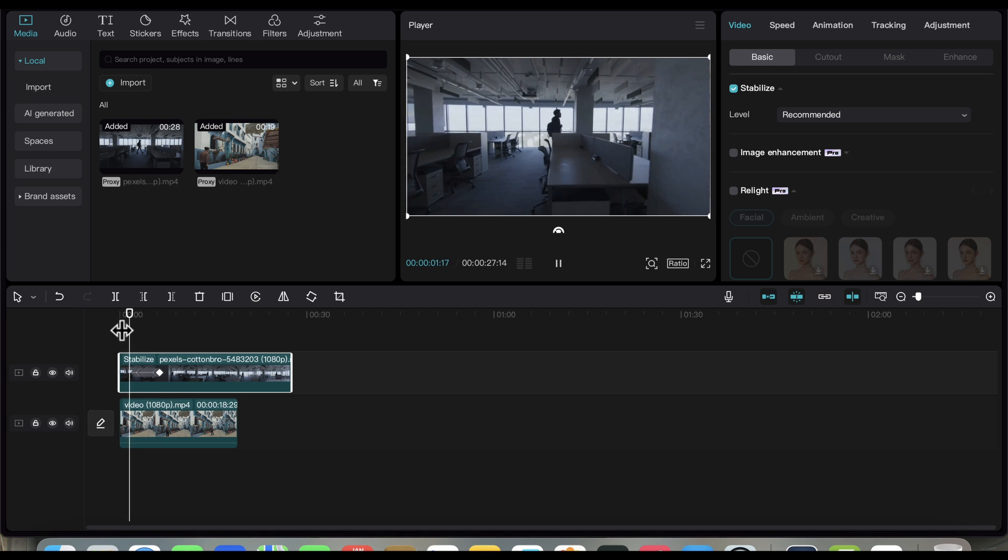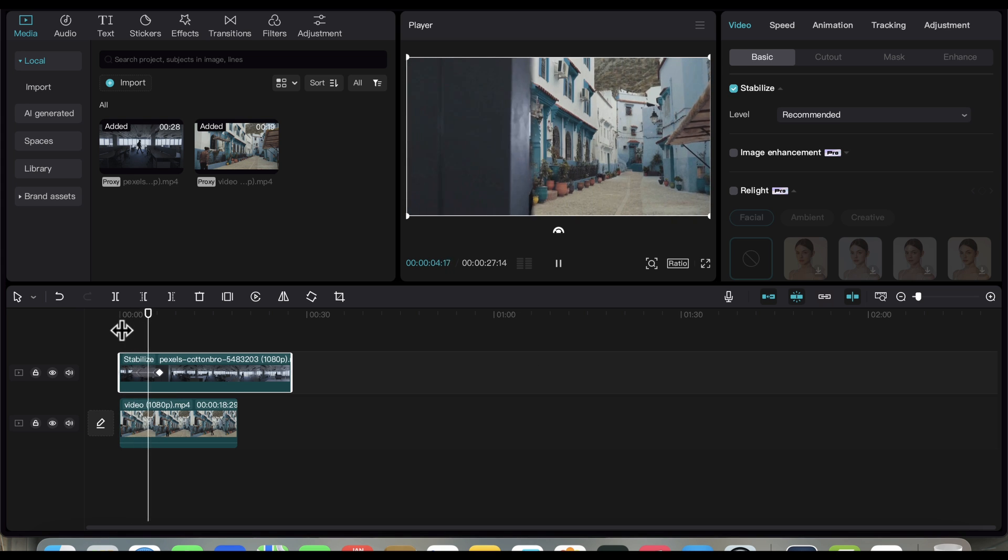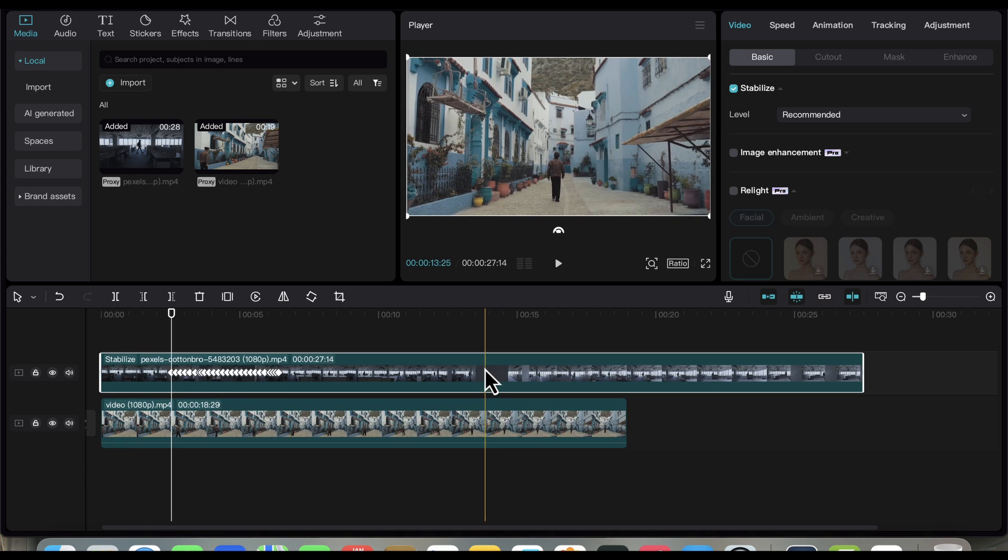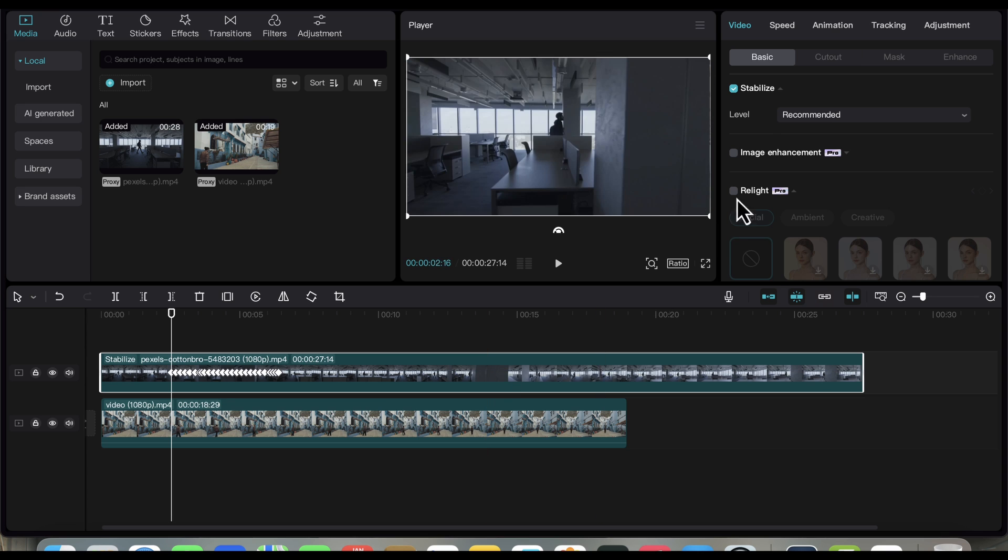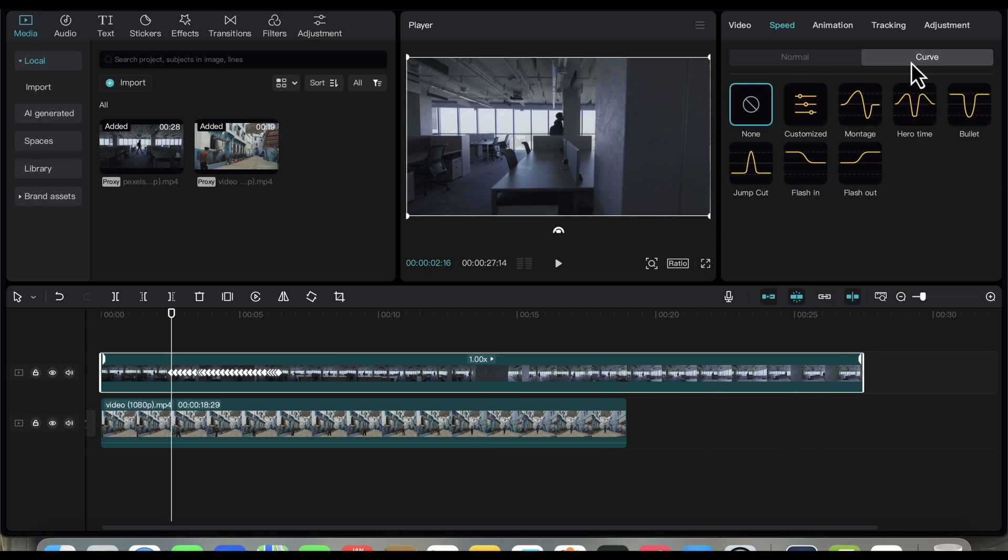It seems that the transition is a bit slow. So, let's speed ramp the transition. Select the first video, then go to Speed, and then Curve.